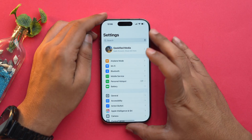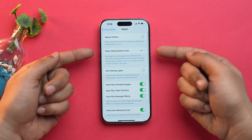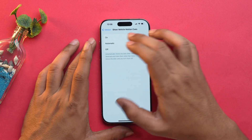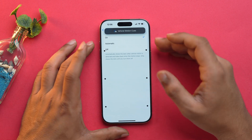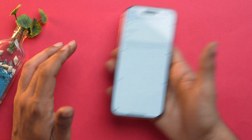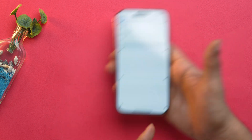If you get motion sickness while travelling in a car or bus and using your iPhone, there is a feature specially designed for you called Vehicle Motion Cues. To turn it on, open the Settings app, scroll down, go into Accessibility, then Motion, and you will have the option Show Vehicle Motion Cues. Tap on it and you can either turn it on or set it to Automatic. The dots on screen will move as you move your iPhone, helping prevent motion sickness.